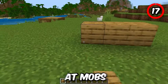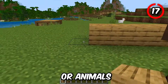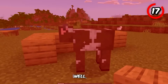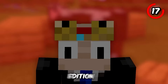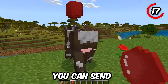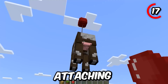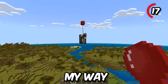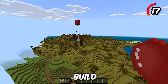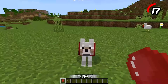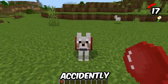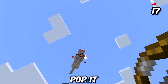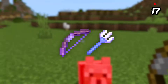Do you ever get mad at mobs or animals who get in your way when you're trying to build? Well, in this edition you can send them to space by attaching a balloon to them — no more blocking my way when I'm trying to build in peace. But if you accidentally send the wrong thing up, you can pop it with a bow or a trident.